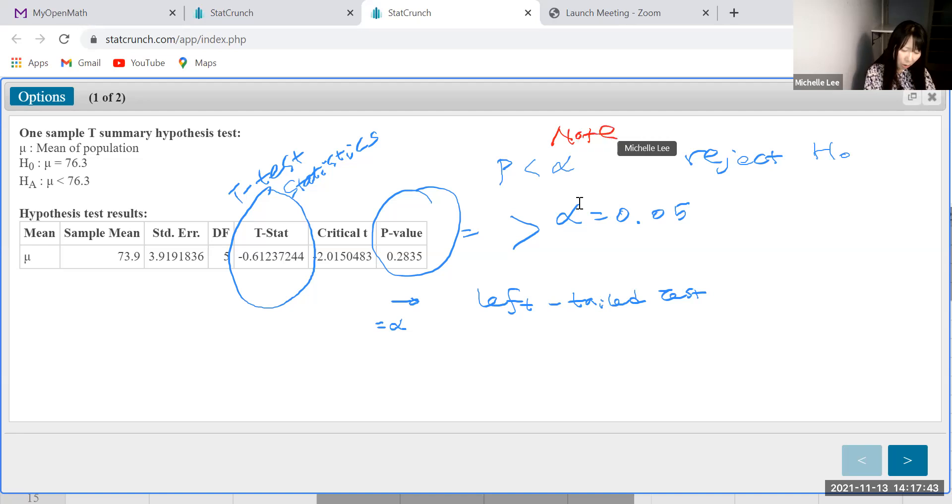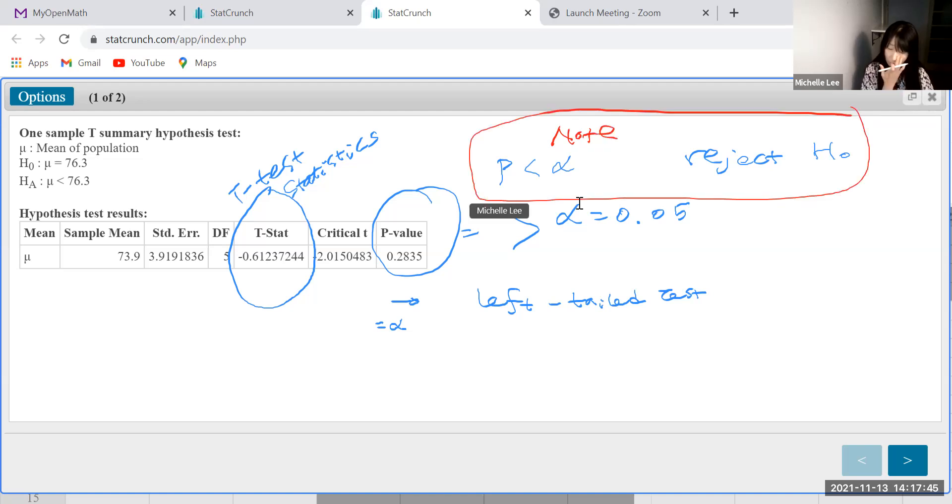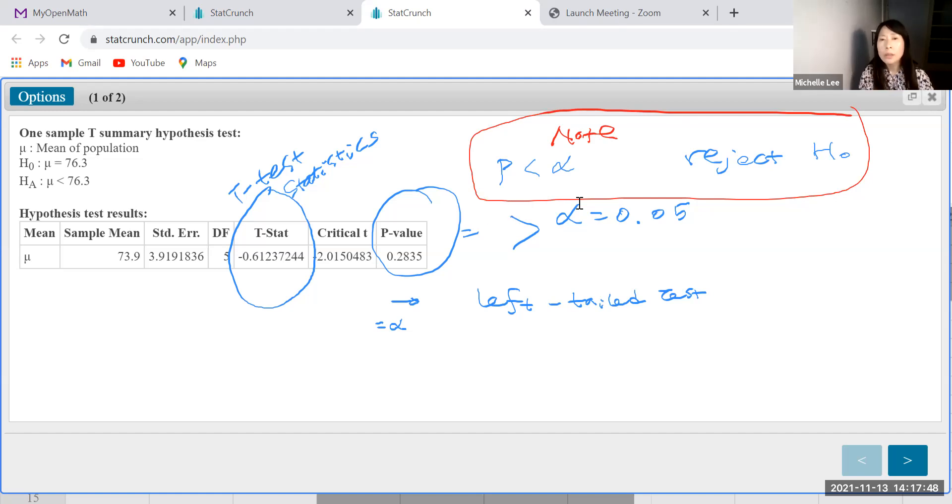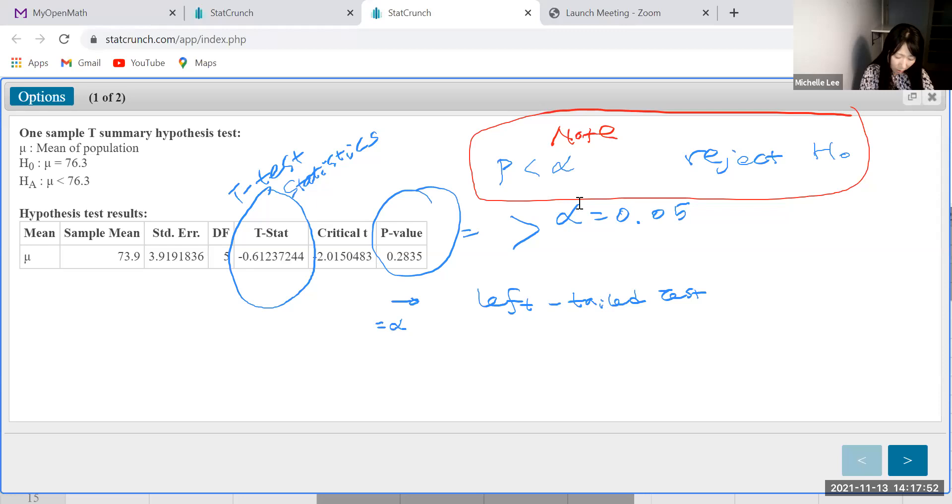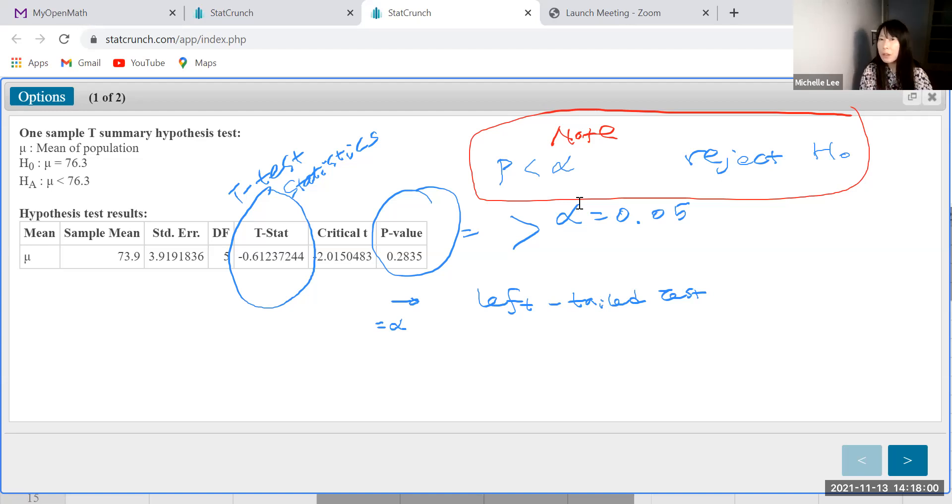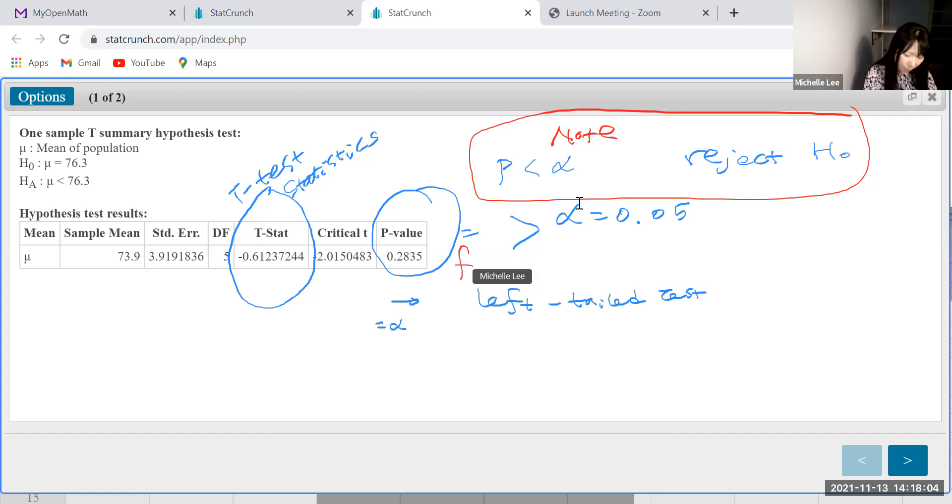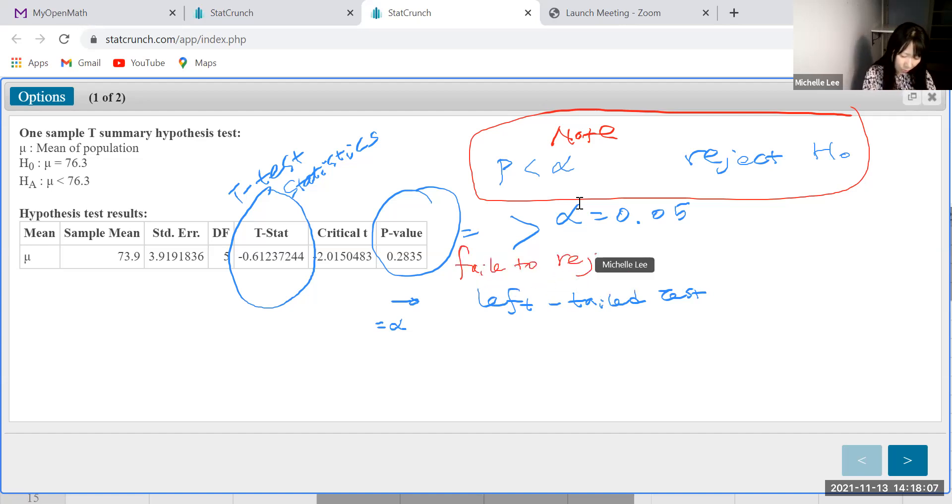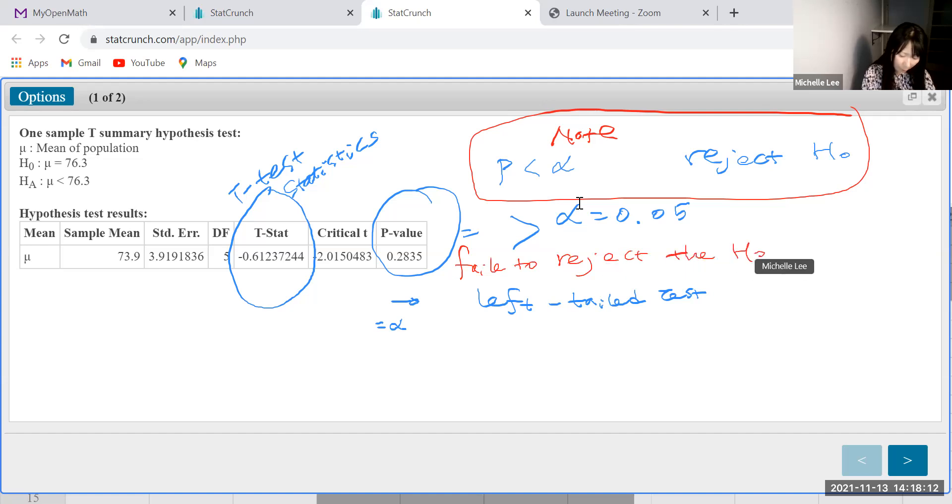Then we say that, we remember only this one, right? Then the other one is opposite. We remember only one thing. Otherwise, our brain is getting confused. All right. So since the p-value is greater than alpha, we fail to reject the null hypothesis.